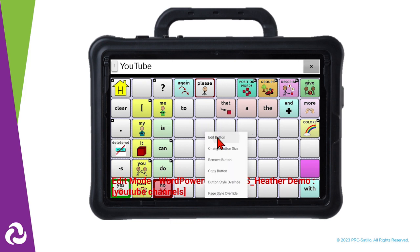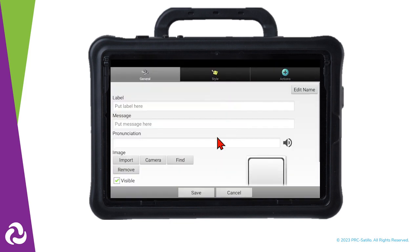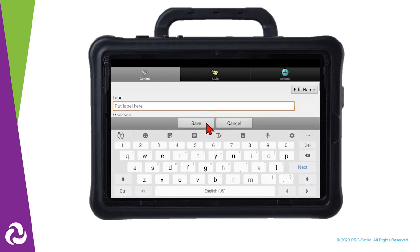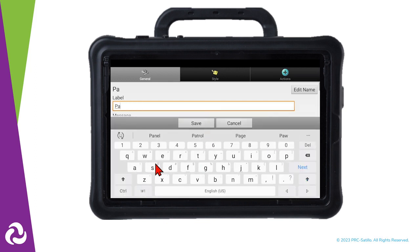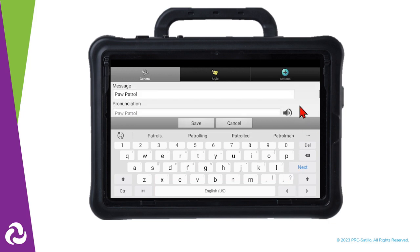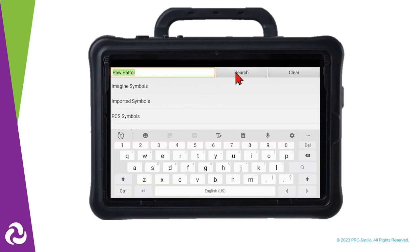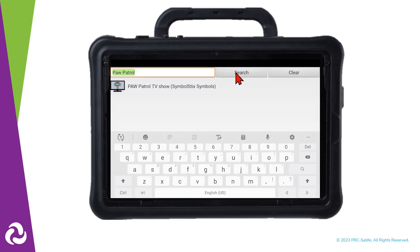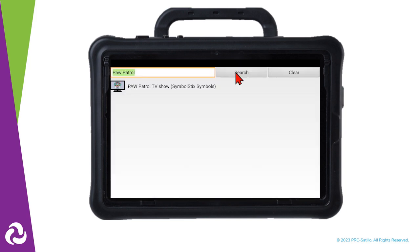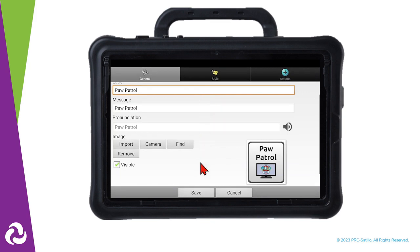Select one of the blank buttons by pressing and holding it, then select Edit button. Give the button a label and a message that it will say. Scroll down and then add an image to the button. We can find a symbol of Paw Patrol in the Symbol Library. Select Save.